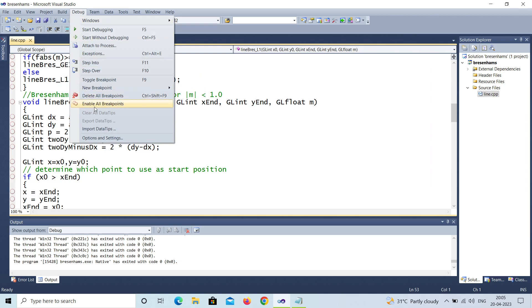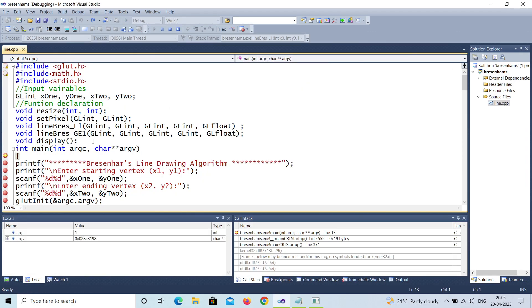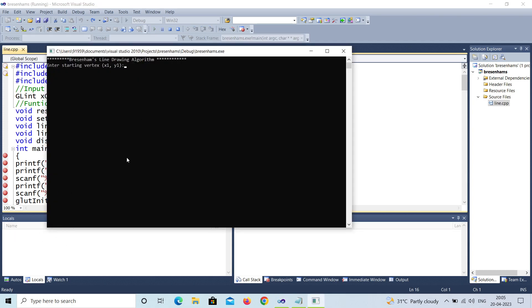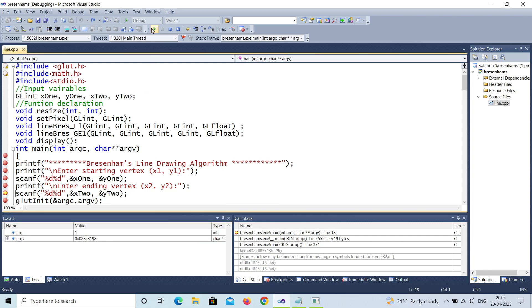I hope you understood the program and how you can trace it using breakpoints. Just enable the breakpoints in debug mode — debugging always starts from int main. Click continue every time to go line by line. It will ask for input, and whatever values you initialize will be displayed in the locals window. If they don't show, just mouse over the variable to see the value, like x1 = 10, y1 = 10. Please don't forget to subscribe to my channel. Thank you so much.